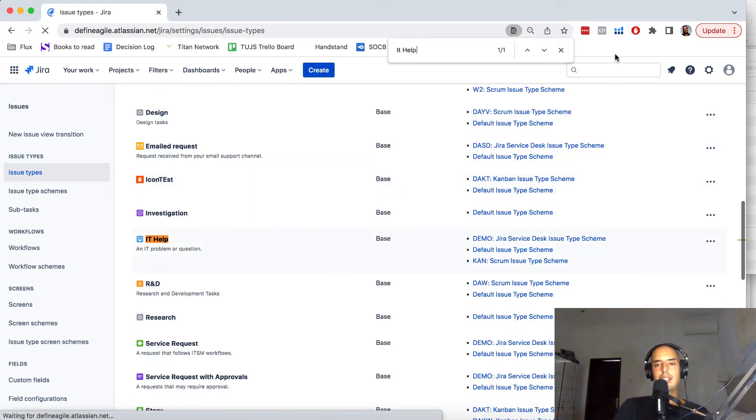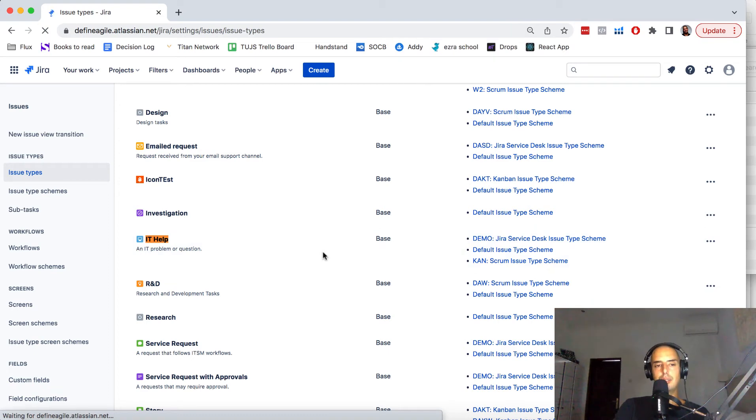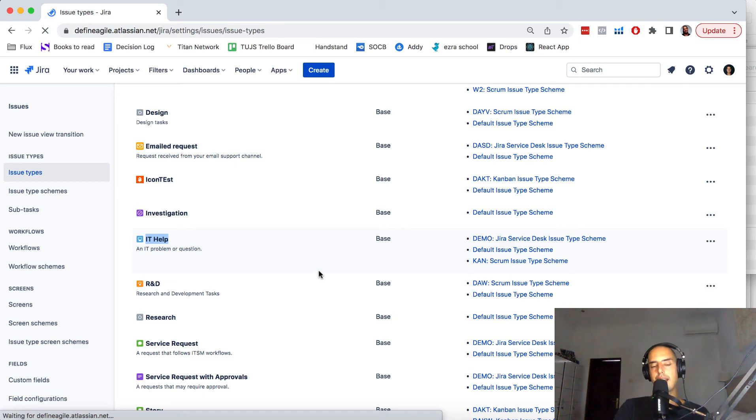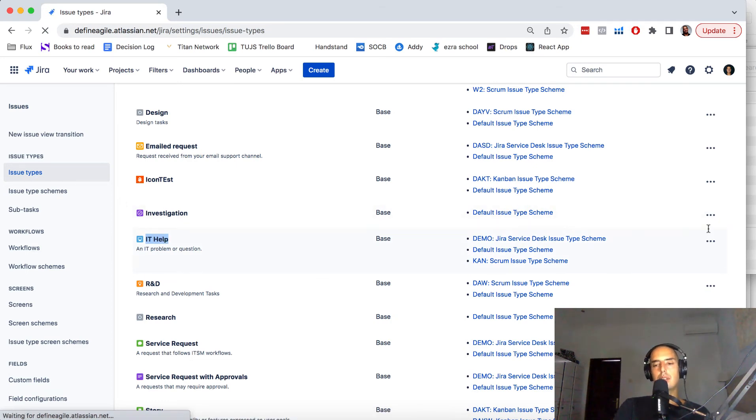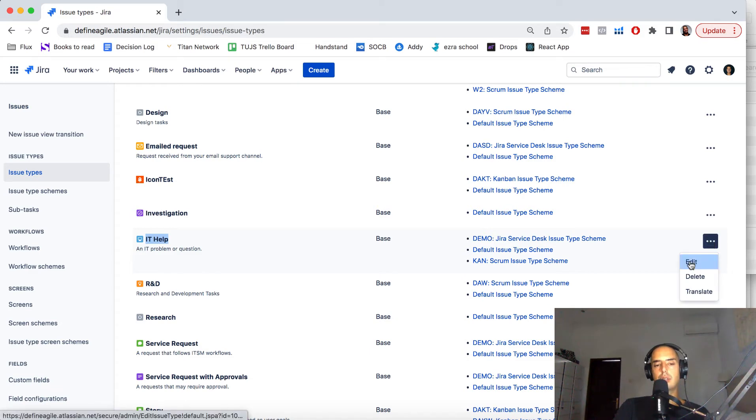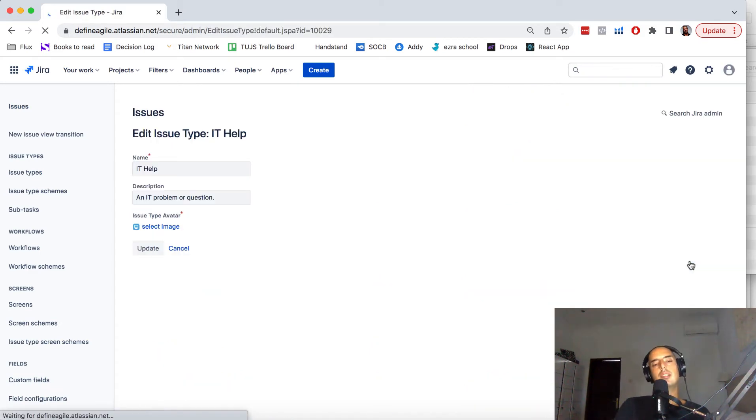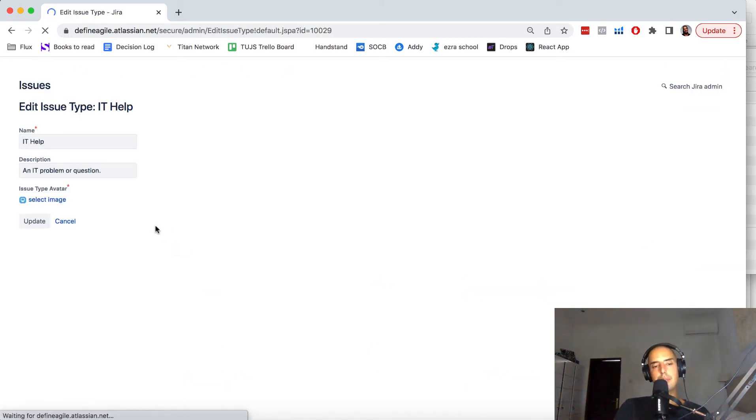So when you create it, it doesn't let you change the icon at all, but it allows you to do it at more of an admin level than a project level—that's why I cannot do it there. When you find IT Help, you can go to the three dots, go to Edit, and here you select an image.